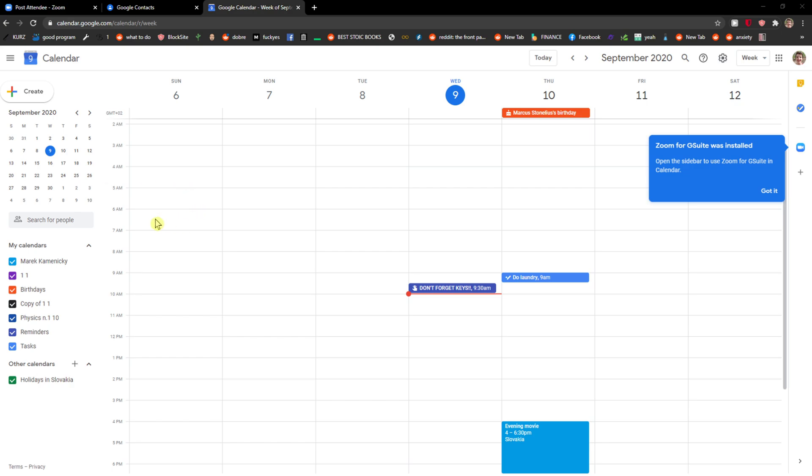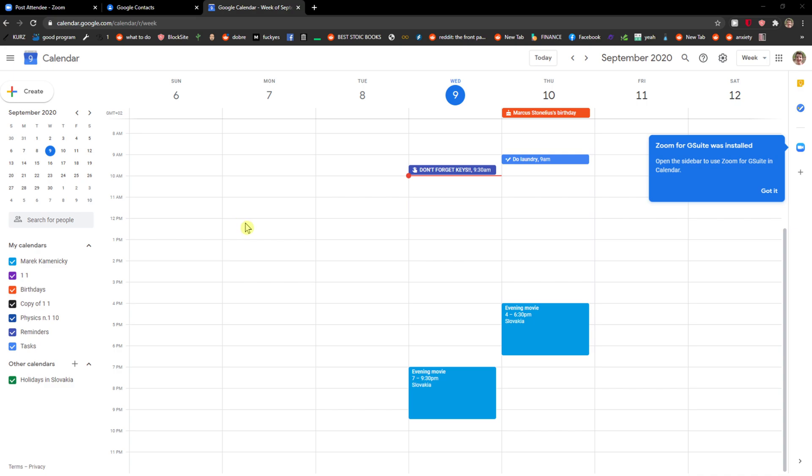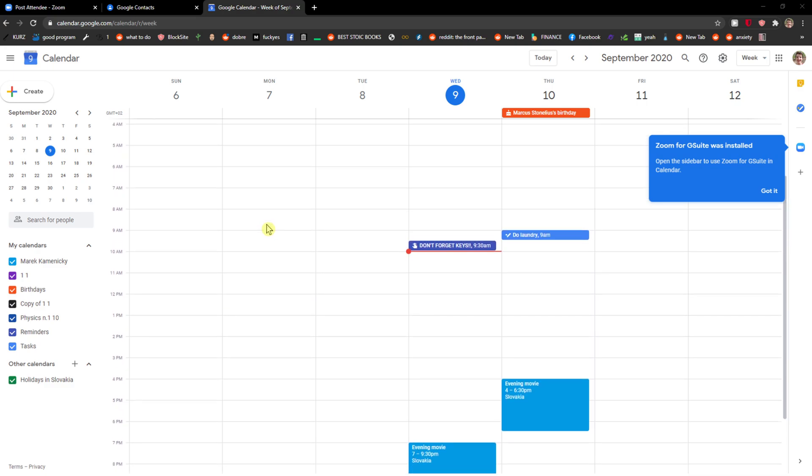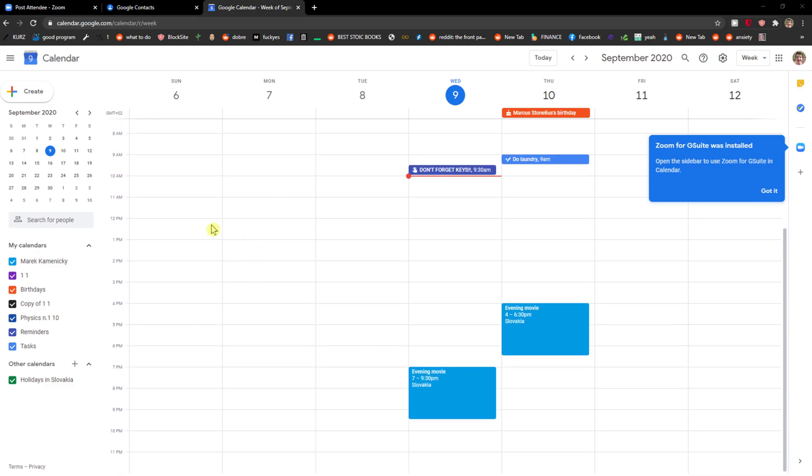Hi everybody, my name is Markus and in this video I will show you a simple way how we can add guests to your event in Google Calendar. So let's start. The first thing you want to do is be in Google Calendar.